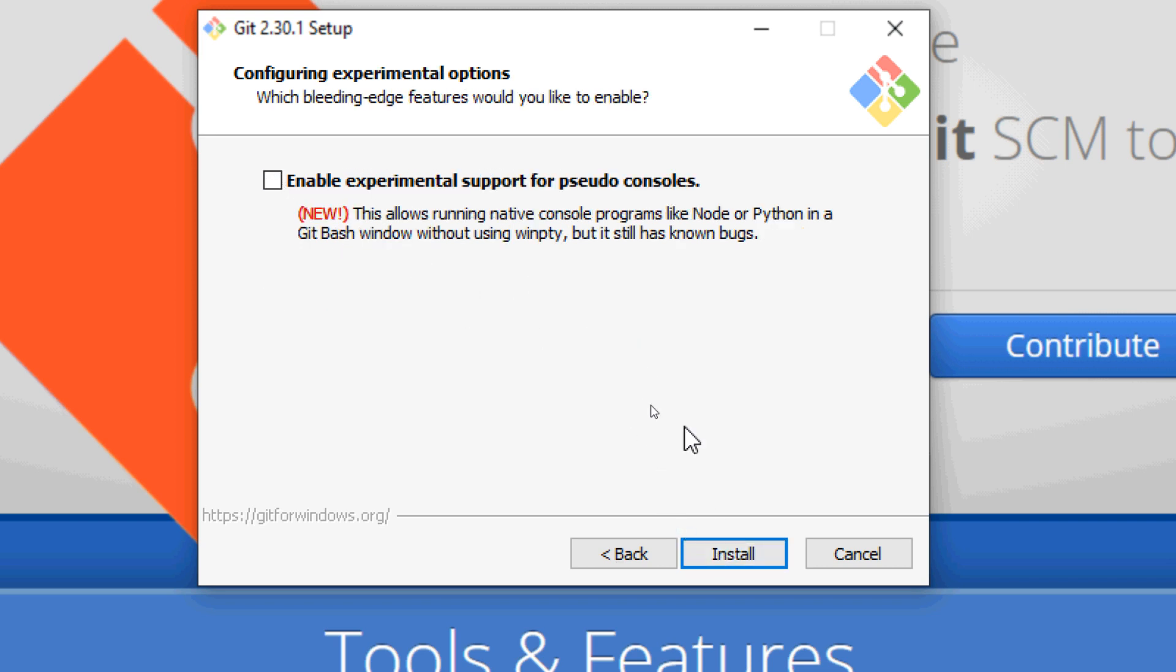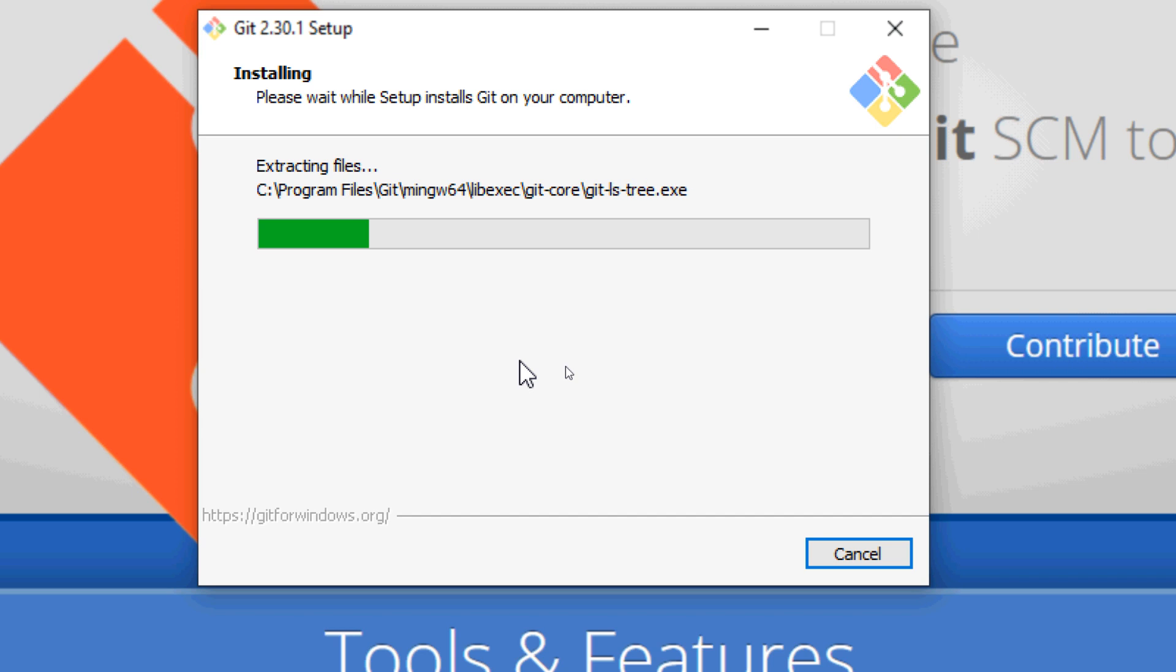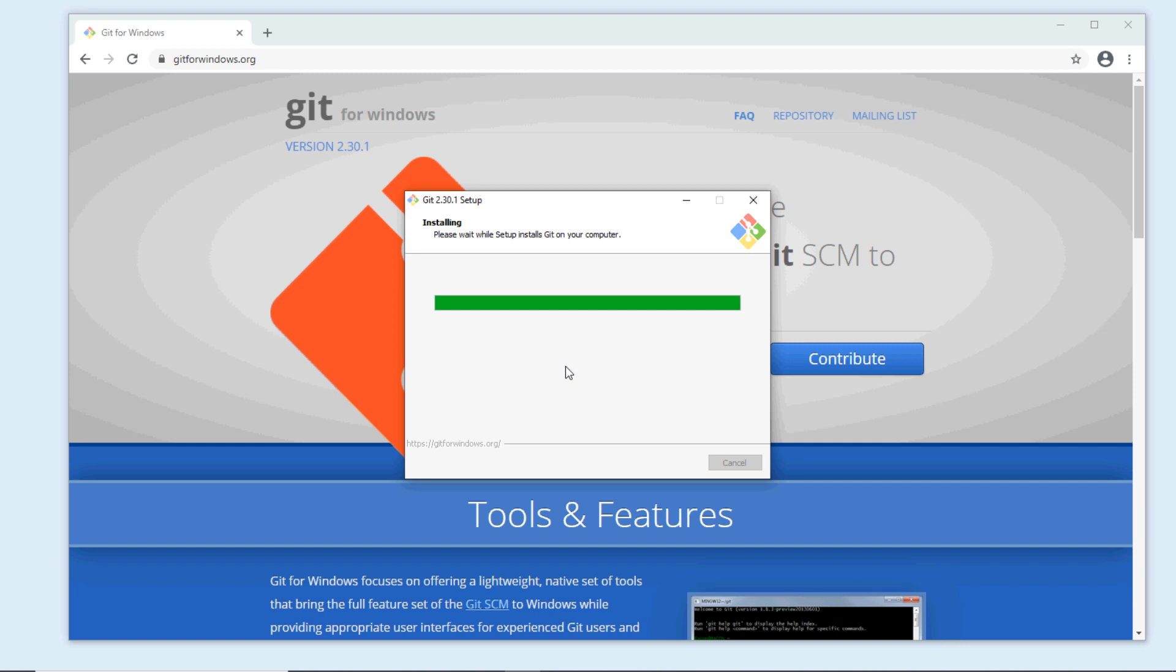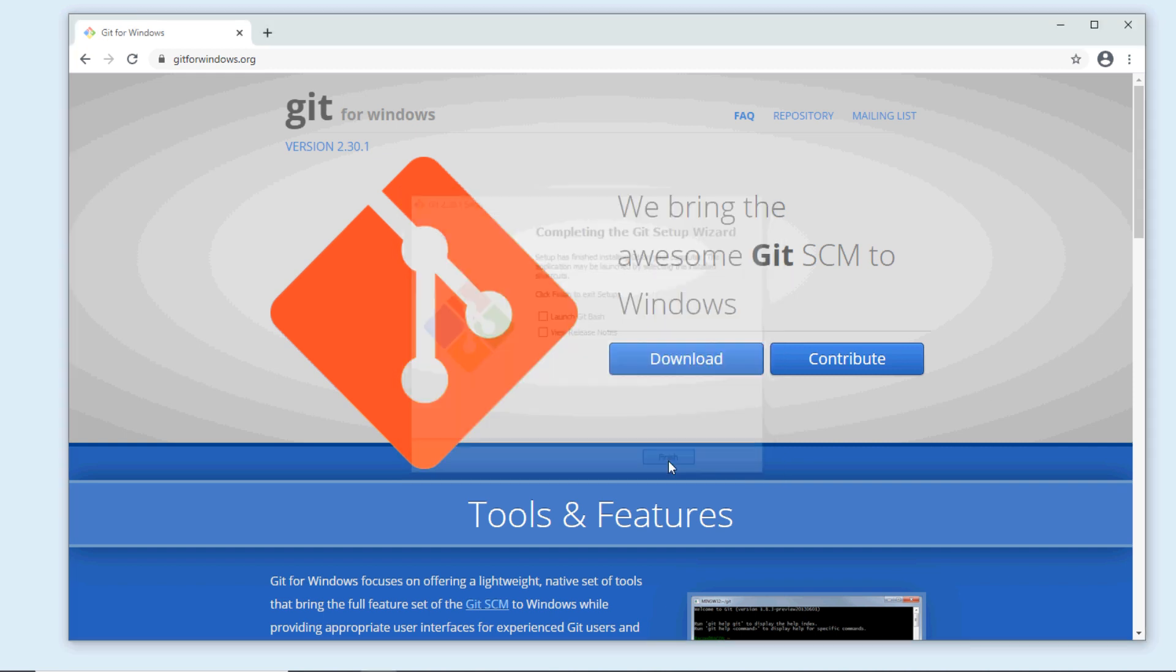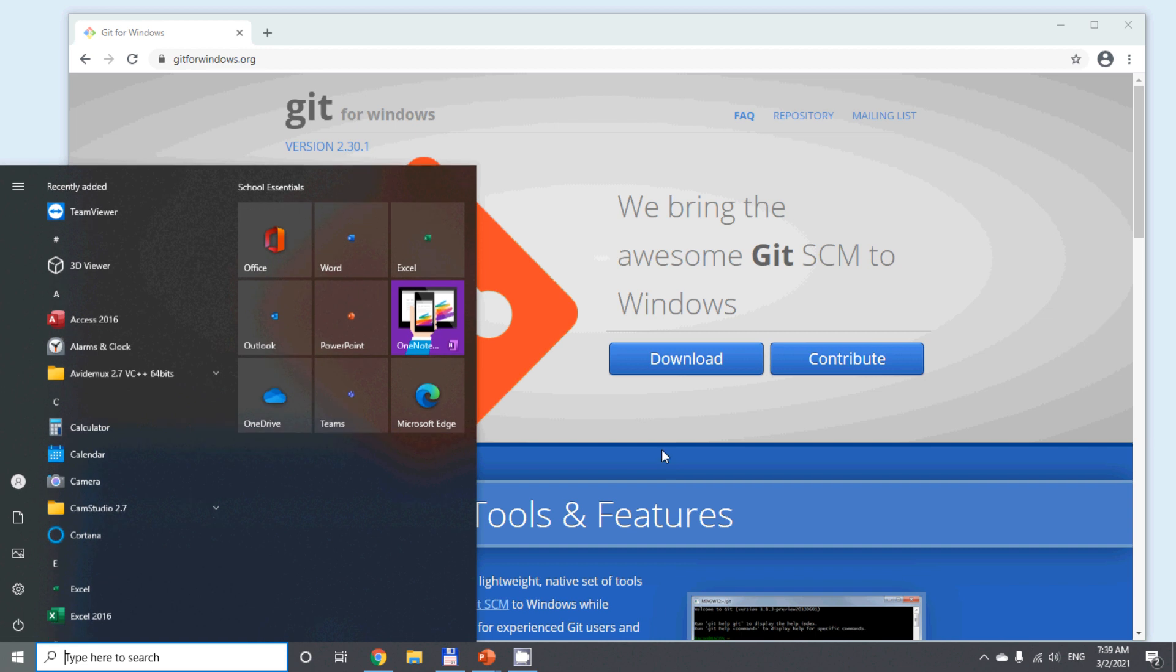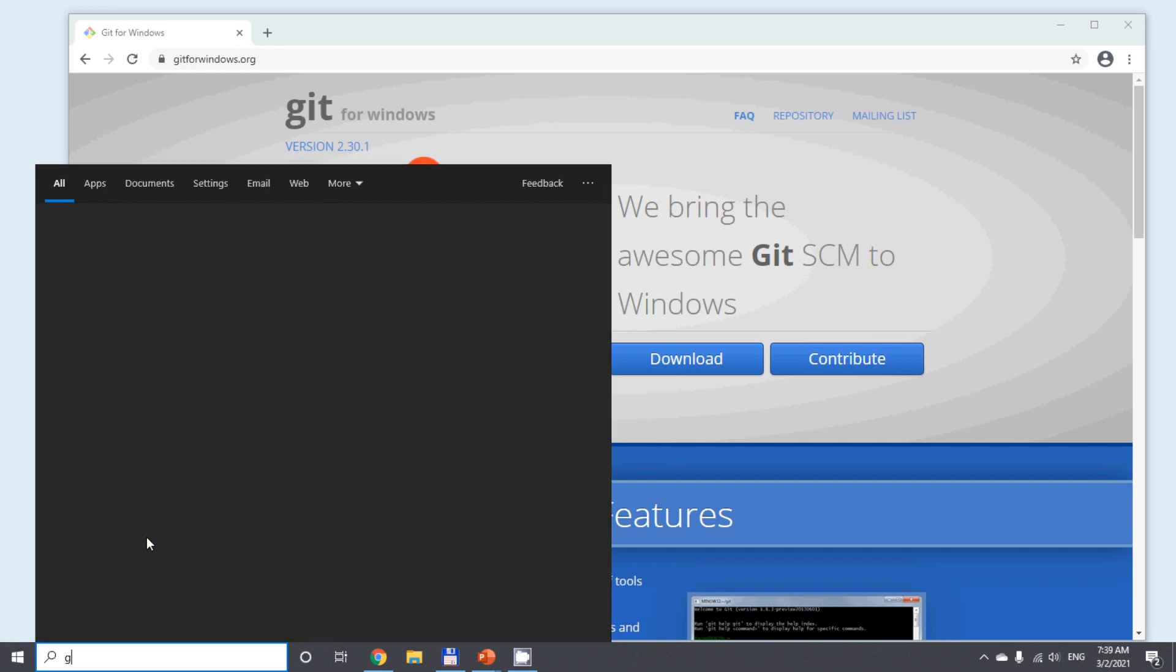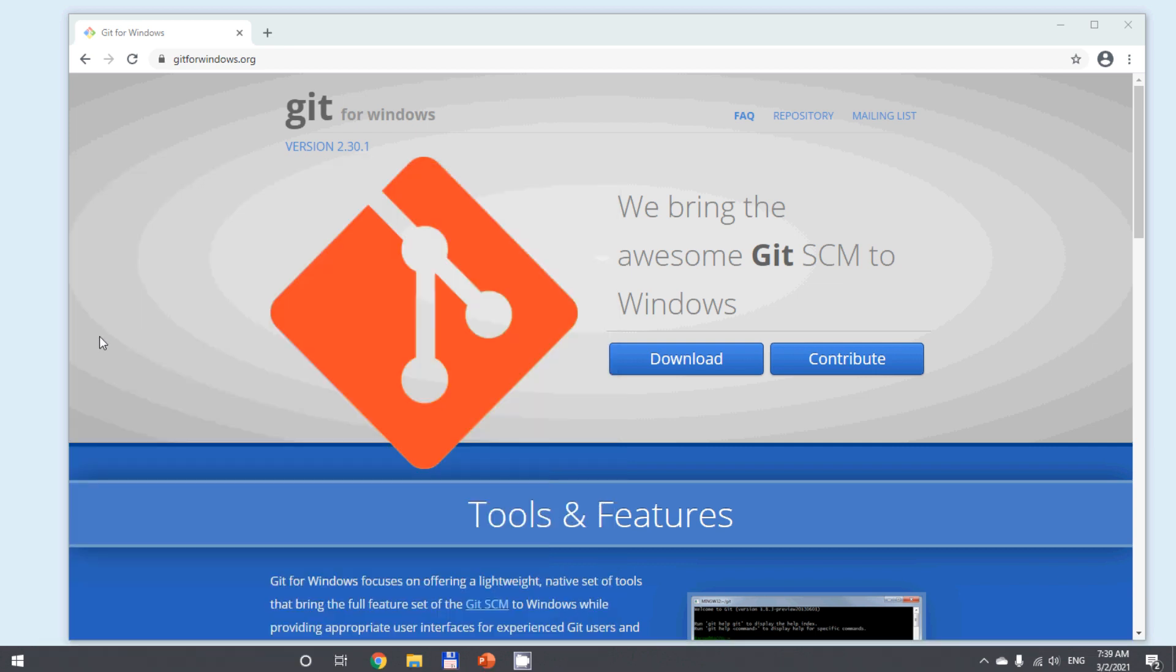It is installing Git software program on the Windows computer. Completing the Git setup, uncheck this and click Finish. Then open the start menu and type Git, and we see three programs: Git command, Git Bash, and Git GUI. Click Git GUI to launch the Git GUI program.